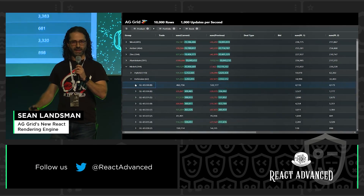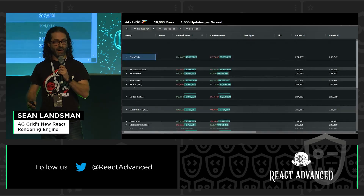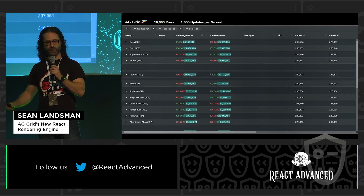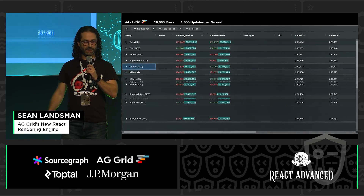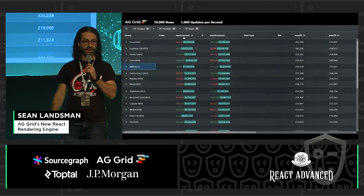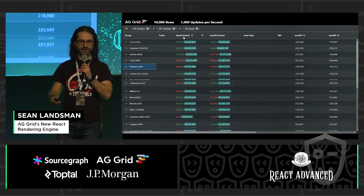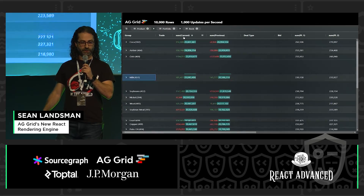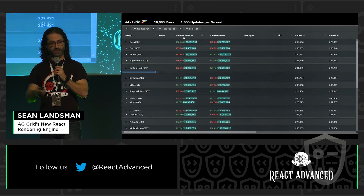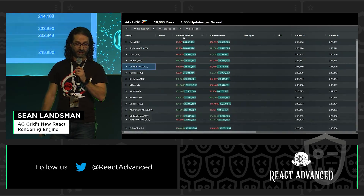This slide takes the simple tabular data a step further, adding enterprise goodness, because AG Grid is an enterprise component. What you can see here are 10,000 rows, same as what I've just described, with 1,000 updates a second. But here we're aggregating by sum of the group children and sorting. This is all happening in memory, and you can see it's pretty seamless.